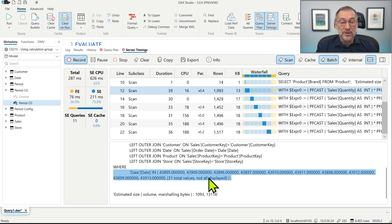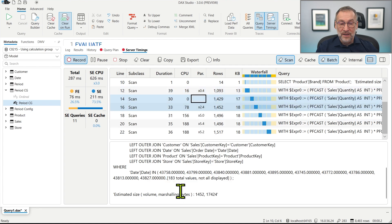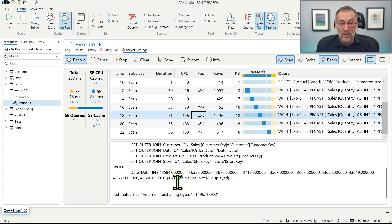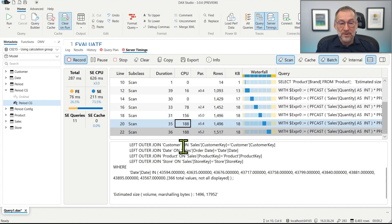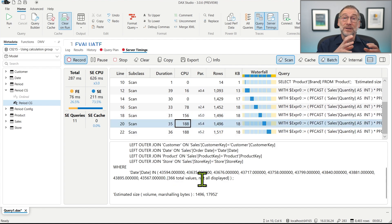The first query retrieves 31 values, the second 183 values (six months), then another 183, and then 366 for a year. What happened is that the formula engine computed the filters on the dates and pushed those filters to the storage engine — multiple storage engine queries, one for each period to be computed, with interleaving between the storage engine and the formula engine.